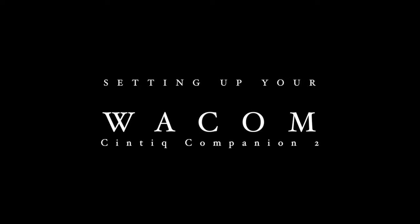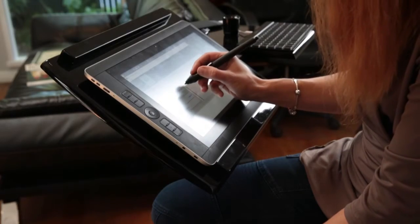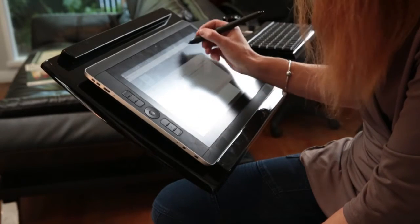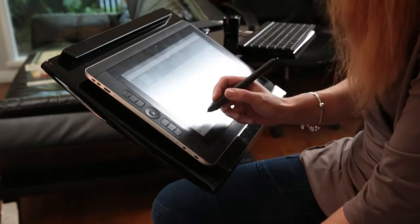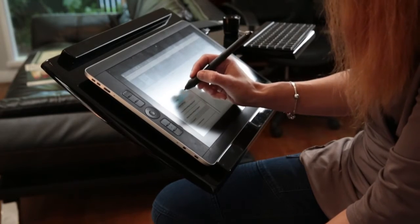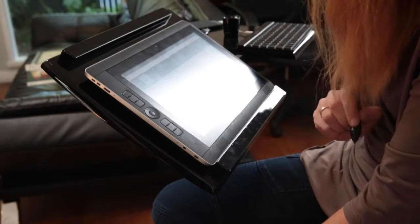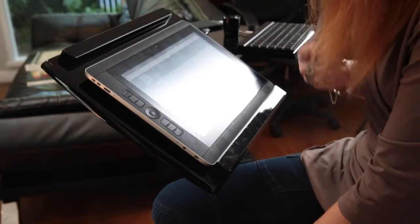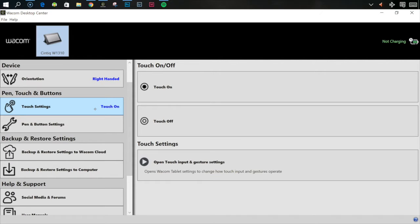First things first, in your Wacom Cintiq Companion 2, you will have your Wacom Desktop Center. I'm going to go down to touch settings. This is to do with using your hands on the tablet. I have touch on. You can change the settings in here, but I generally leave this as default.